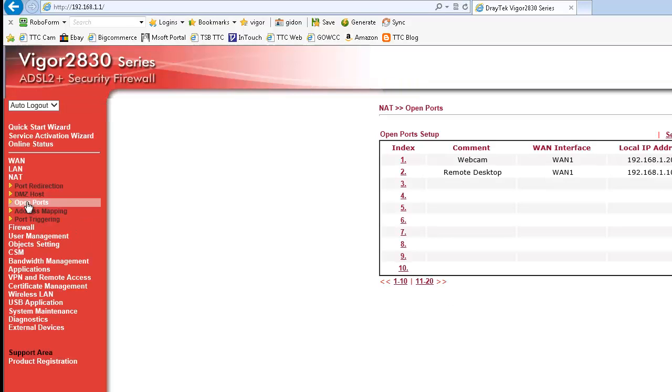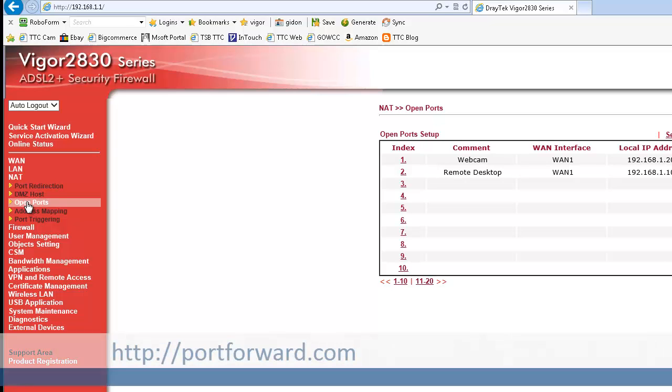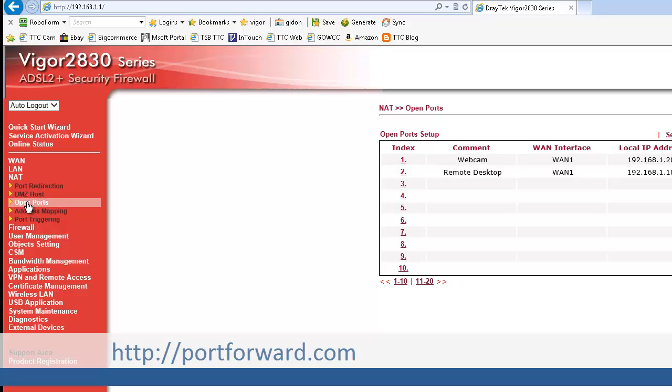Log in to your remote PC's router and select Open Ports. On some routers this may be called port forwarding or virtual servers. Portforward.com is a useful resource if you're unsure how to open ports on your router.